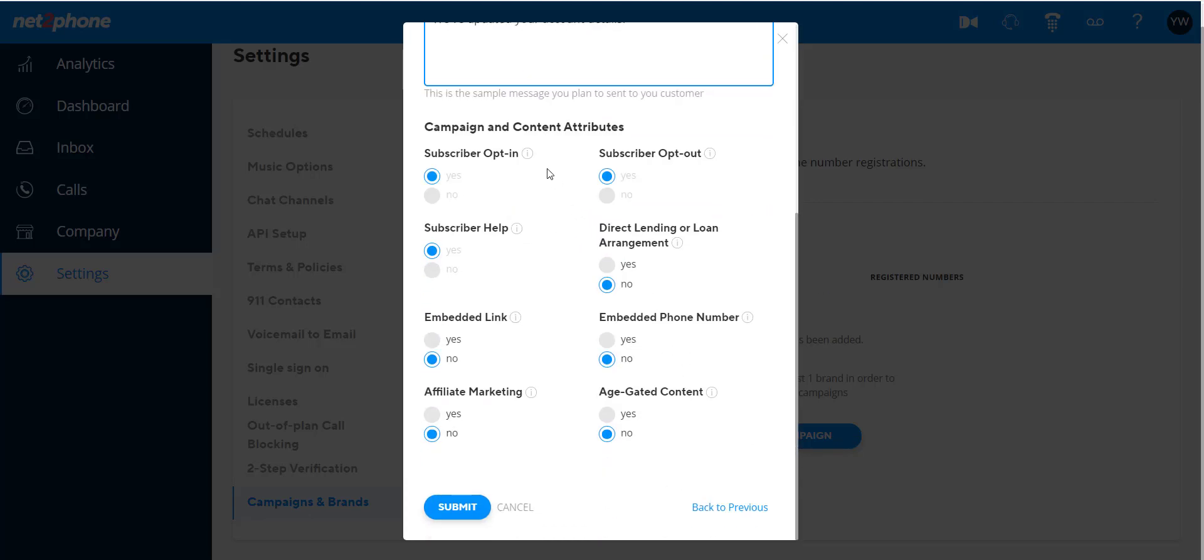The campaign and content attributes section contains a series of yes or no questions related to particular features of this campaign. Some attributes are mandatory, so the user can't change their default value. We provide the recommended default settings.